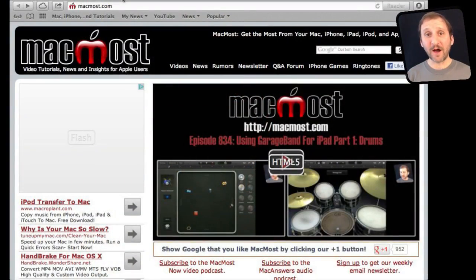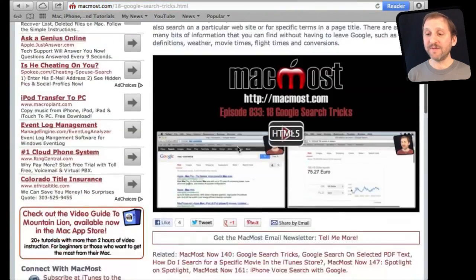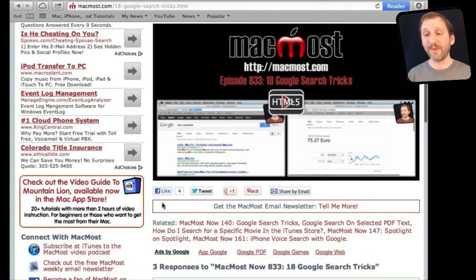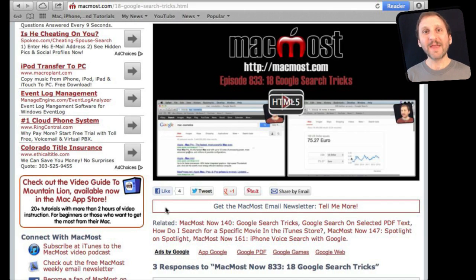If you found this video useful, go to MacMost.com and look for the video you just watched. Underneath the video you will see links to help you share it with friends. Take a second to click the Like button — this sends a signal to the rest of the internet that the video is worth watching. Thanks.